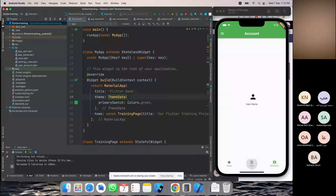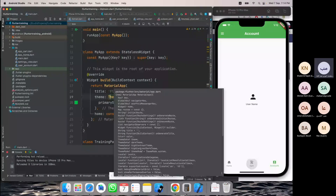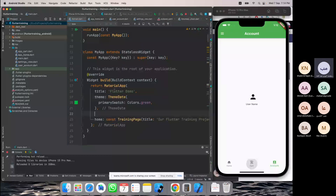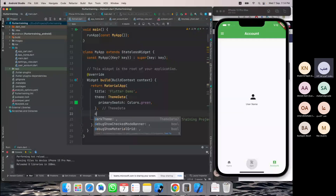By default, theme mode is ThemeMode.system, meaning if you build the APK and the user installs it, the theme will be based on what the system is set to — if the phone is set to dark theme, the app starts in dark theme; if light, it starts in light. But we can force or allow the user to change the theme inside the app. To do that we need to give the app a dark theme.